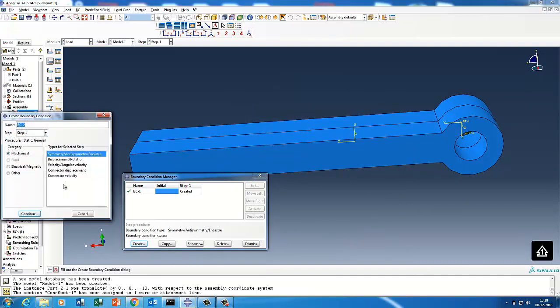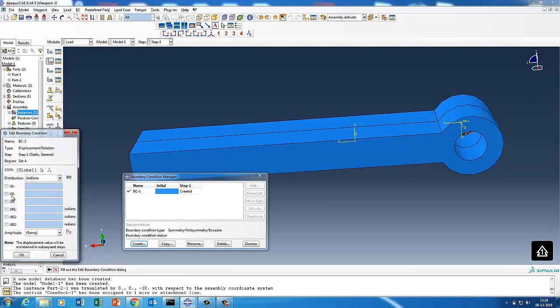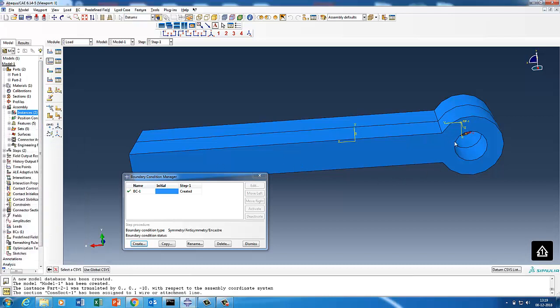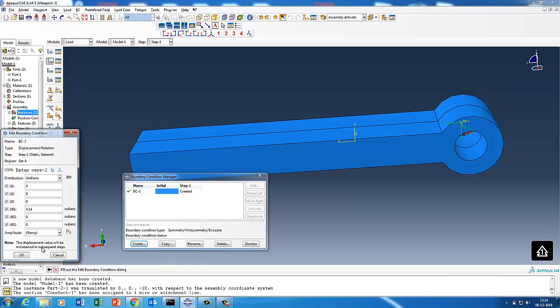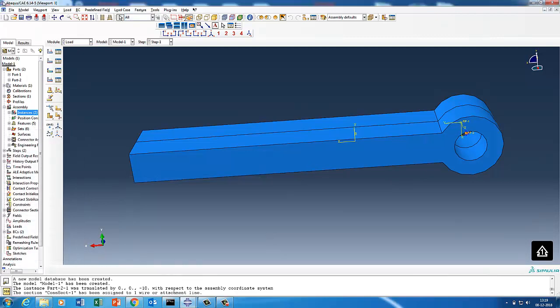Then we created the second part where the other point is going to rotate about the local axis. I create the system, selected that point, and then you define 3.14, and then you select that with respect to the local coordinate system. Done that.